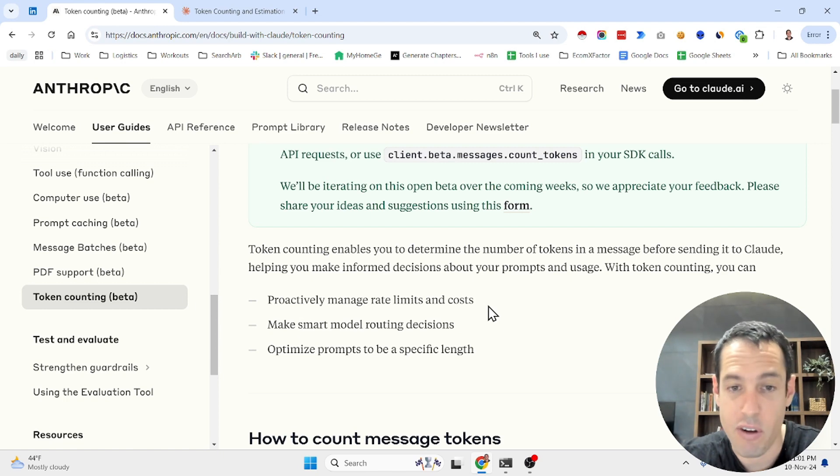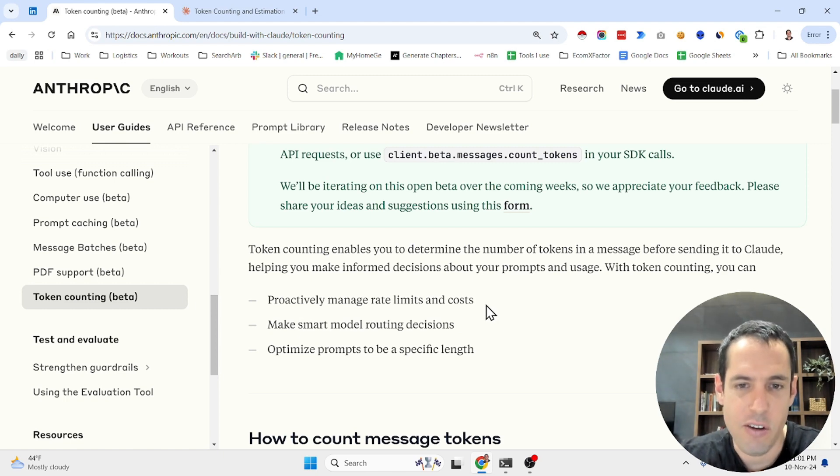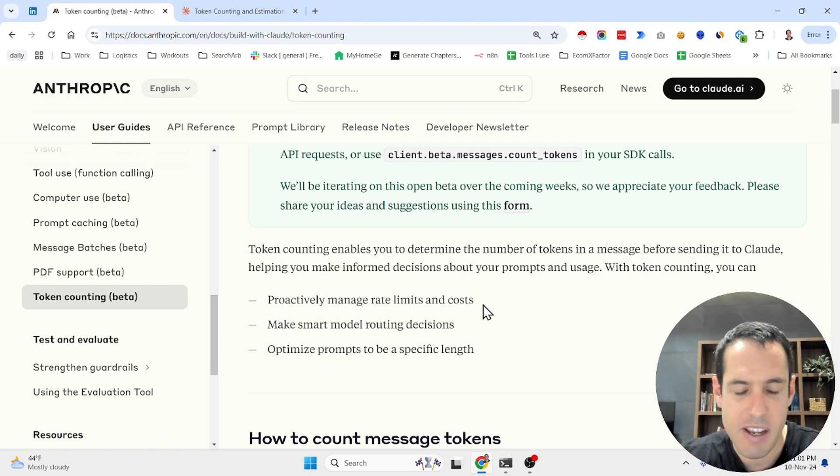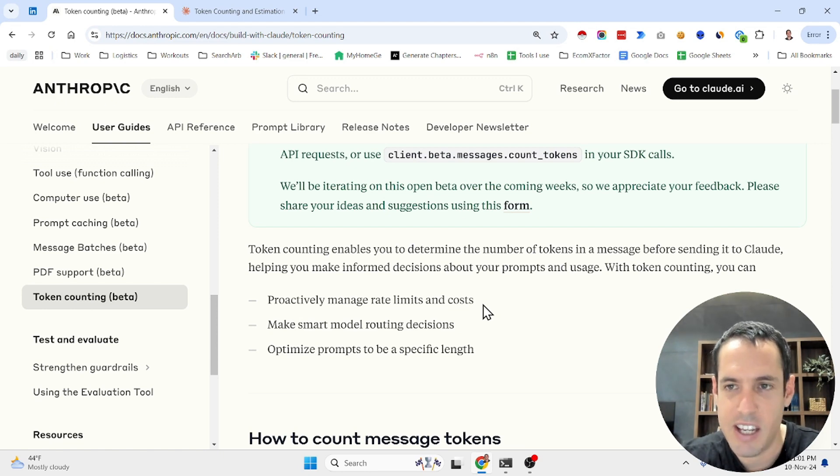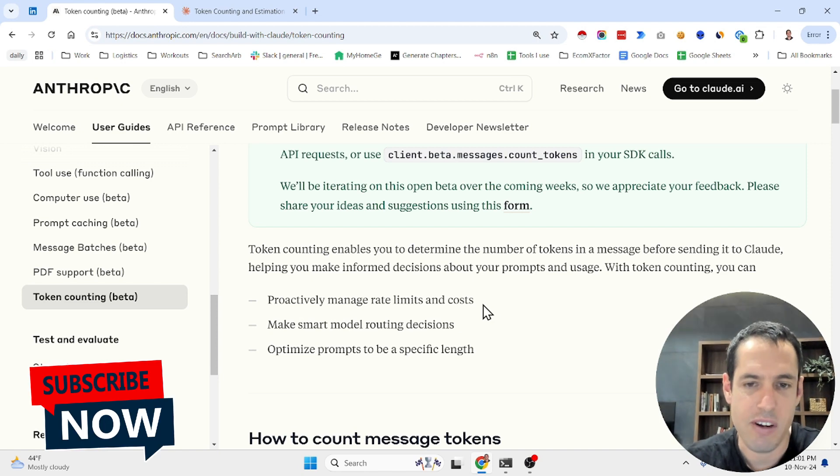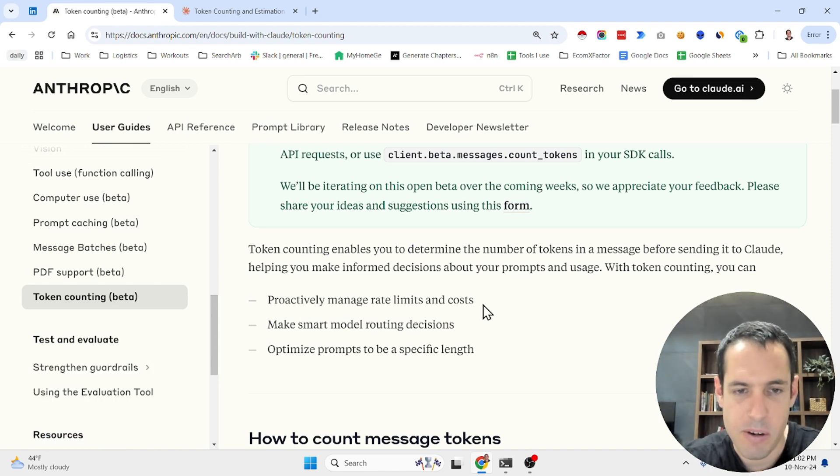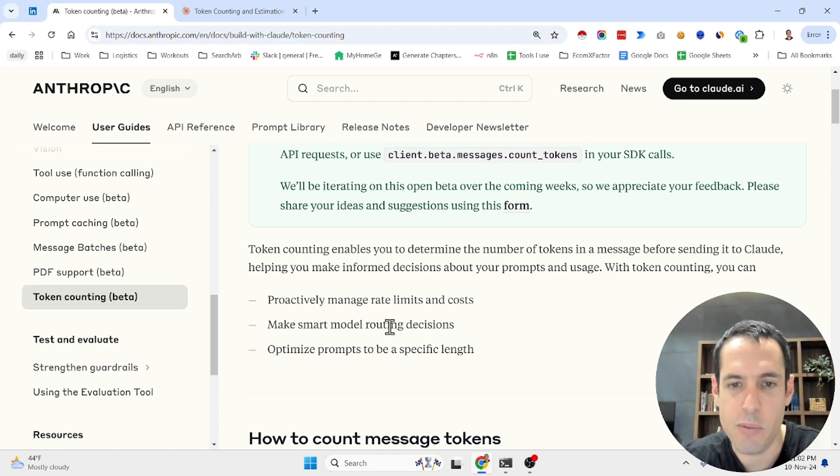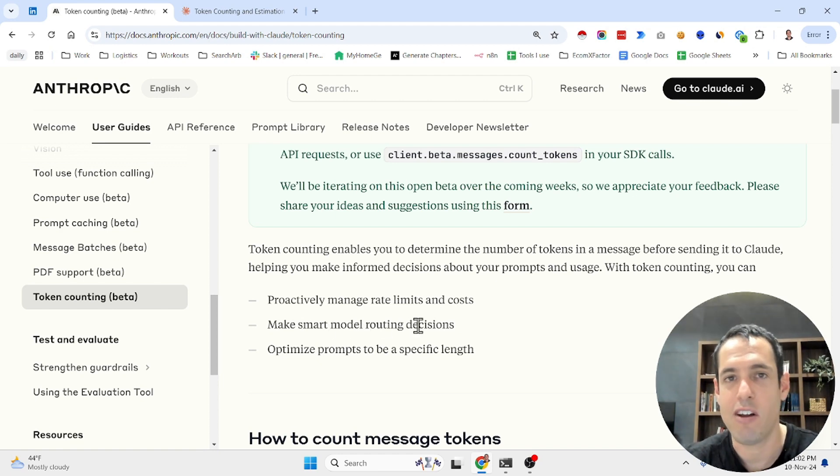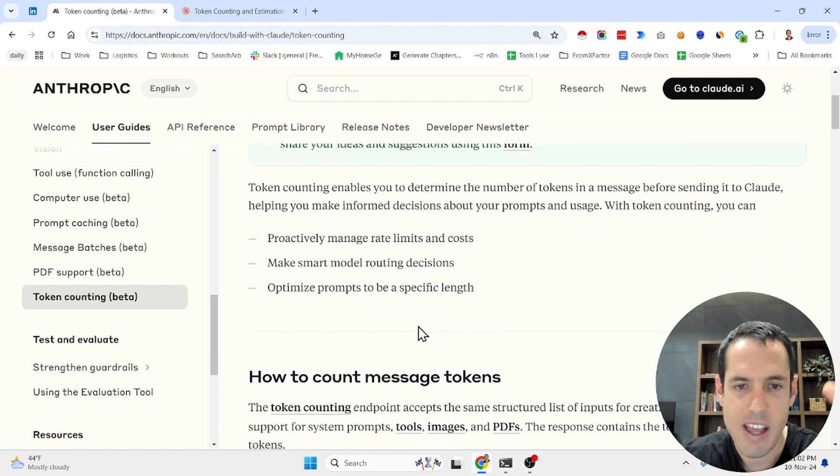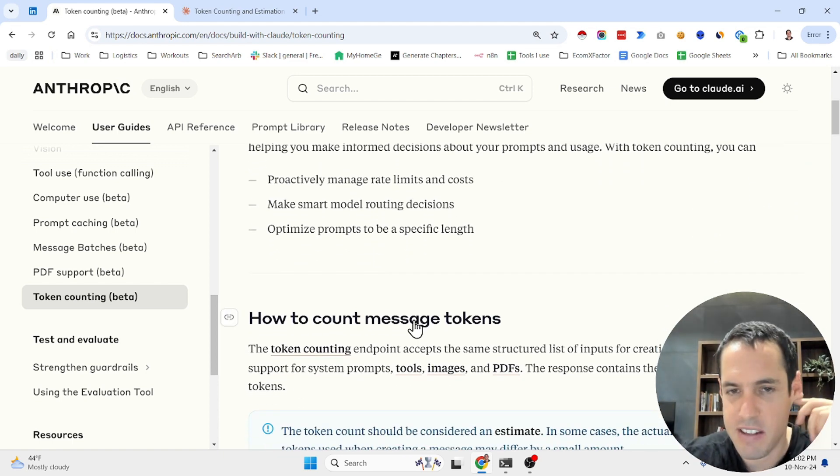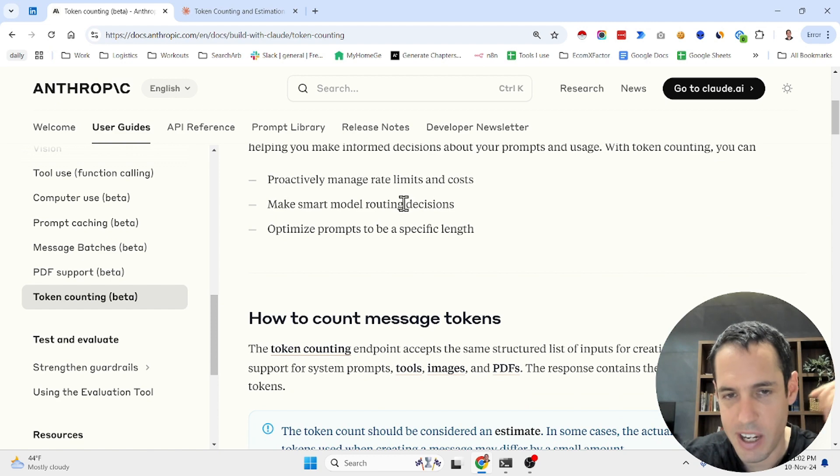If you're using an AI coding assistant, for example Klein, you know that we very often encounter different rate limits. So this could be useful if we know the amount of tokens beforehand, we can possibly manage it differently. Make smart model routing decisions. This is very valuable if you have real life workflows. We will cover that later. And optimize prompts to a specific length, which is also related to the routing decisions.